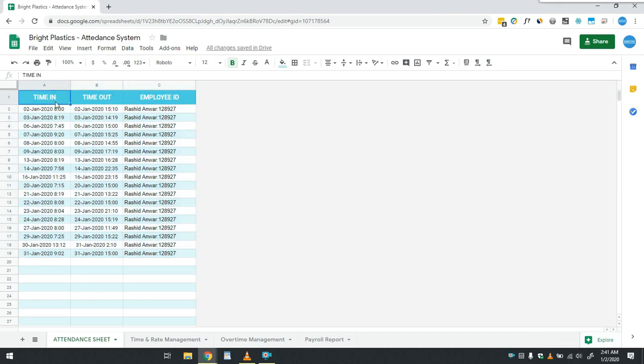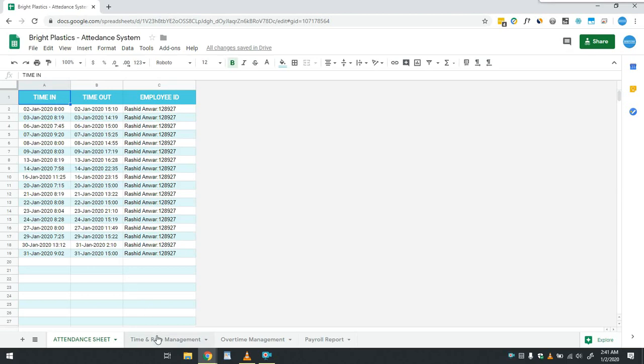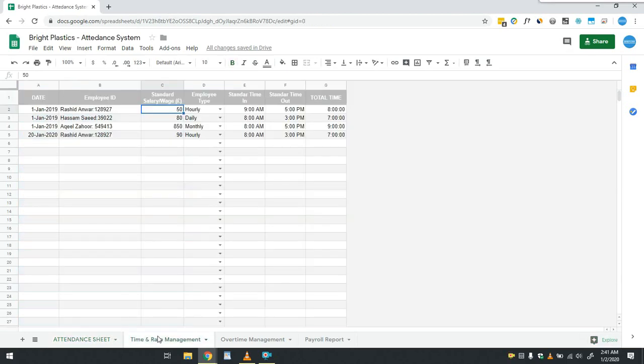In order to calculate payroll of the employees, user will have to share pay details of employees for the system to calculate standard wages or salaries. For that, he will fill up the information in the time and rate management sheet.